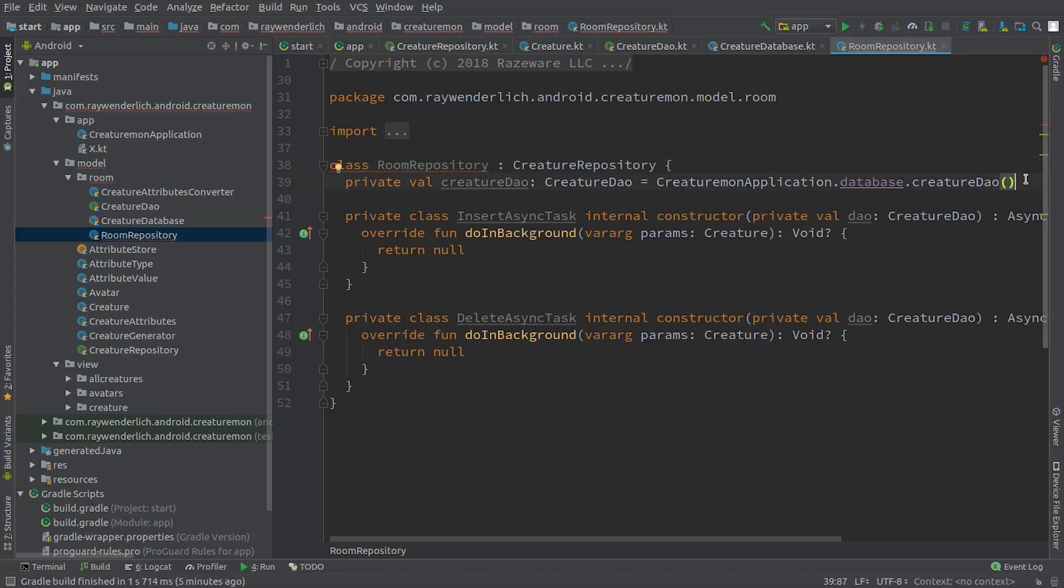First we add an All Creatures property to the repository, which will ask the DAO for all Creatures in the init block.